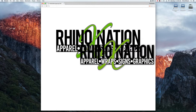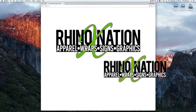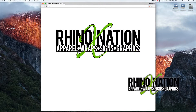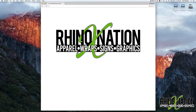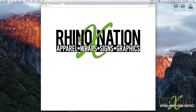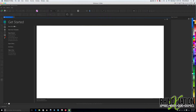Hey everybody, in this video I'm going to show you how you can organize all of your sublimation templates in CorelDraw so they're very easy to find anytime you need them. I'm using CorelDraw X8 but any modern version like X6 or X7 should work as well.